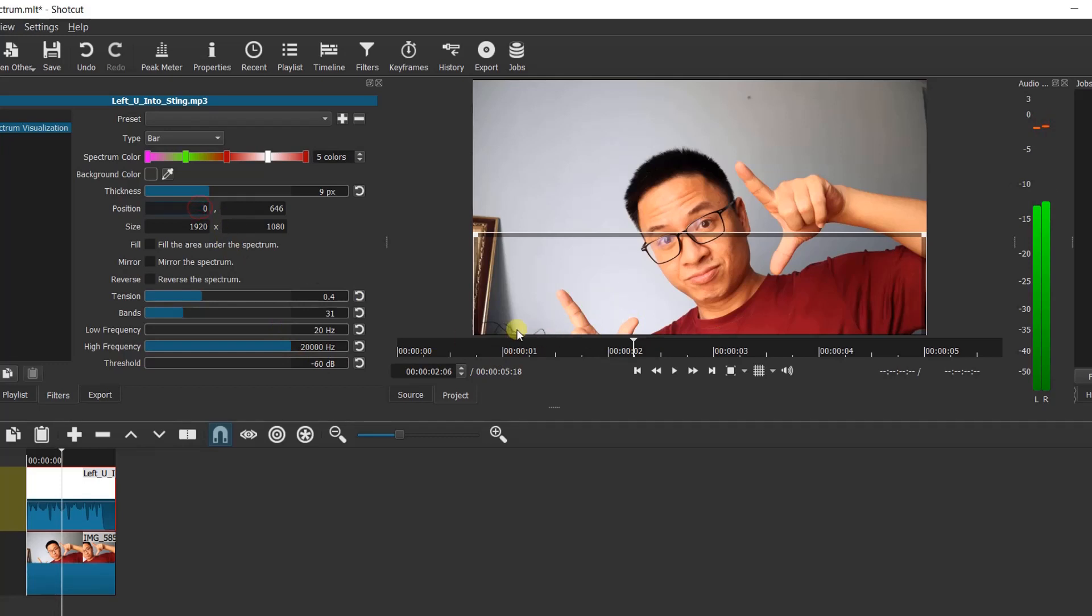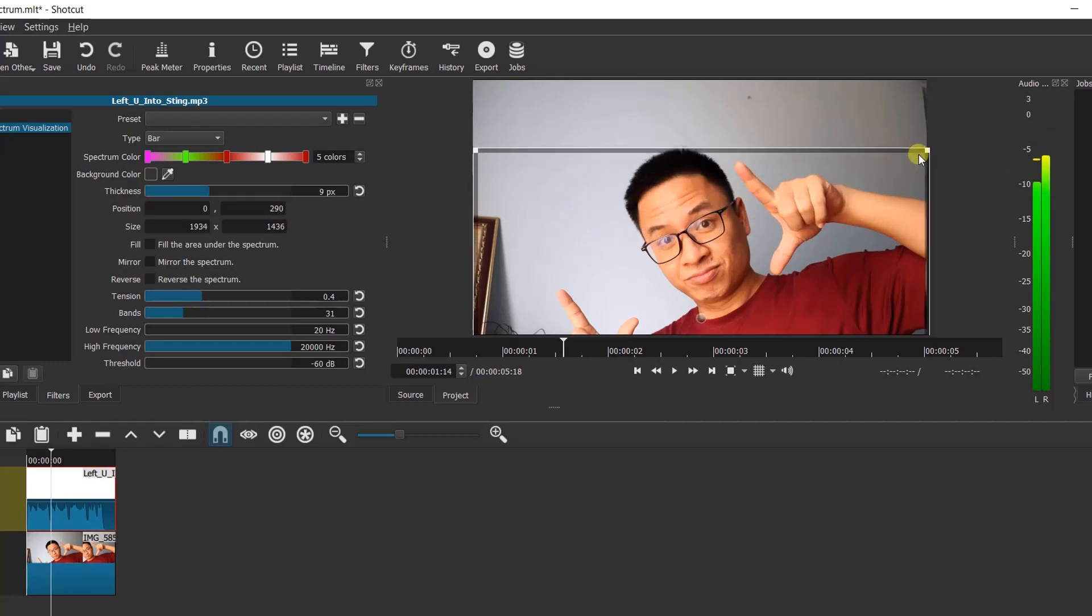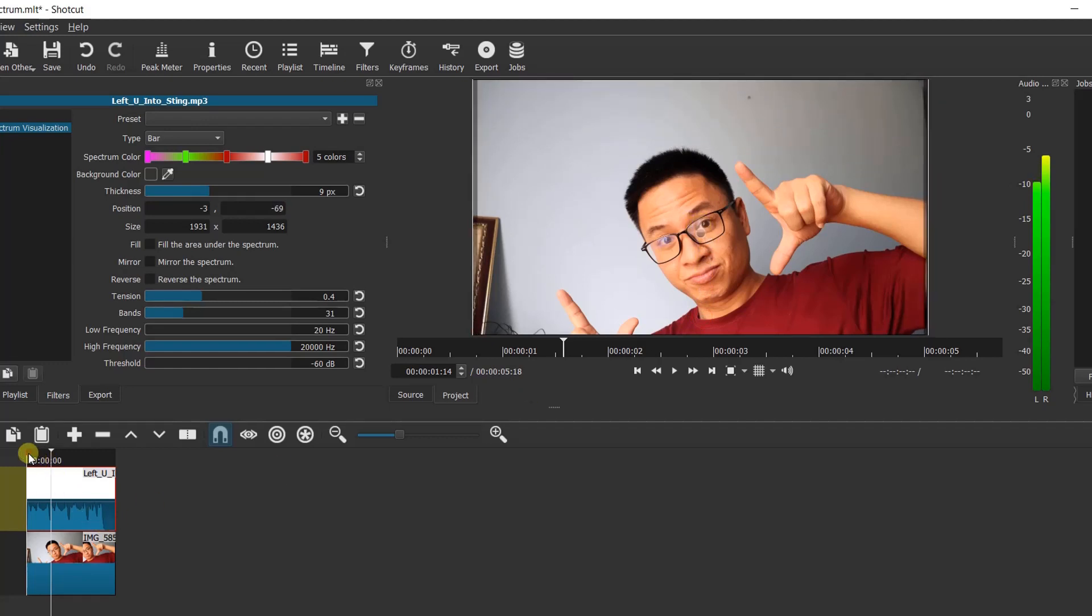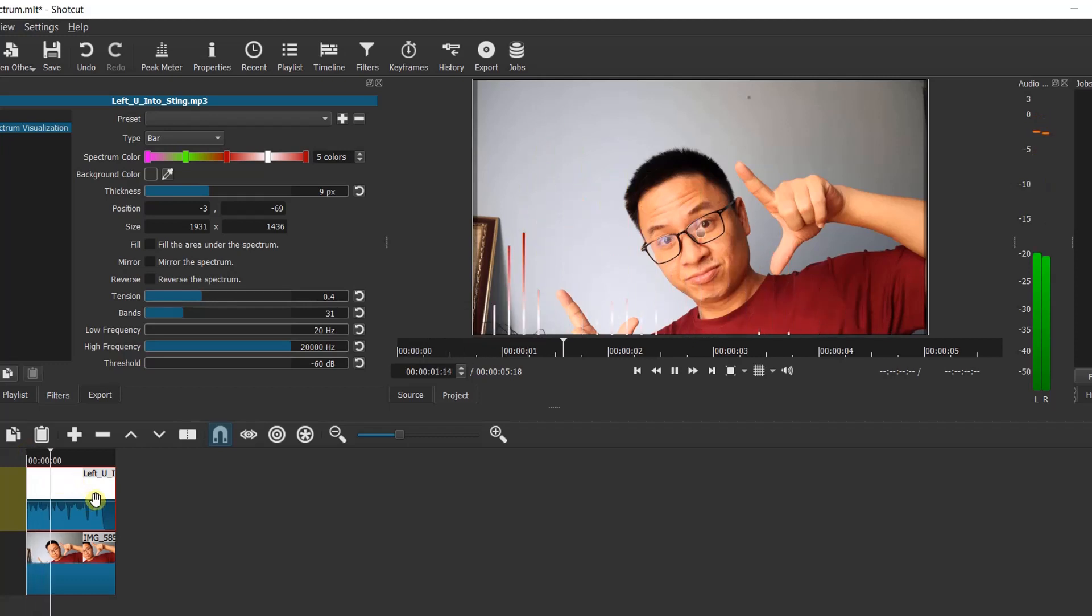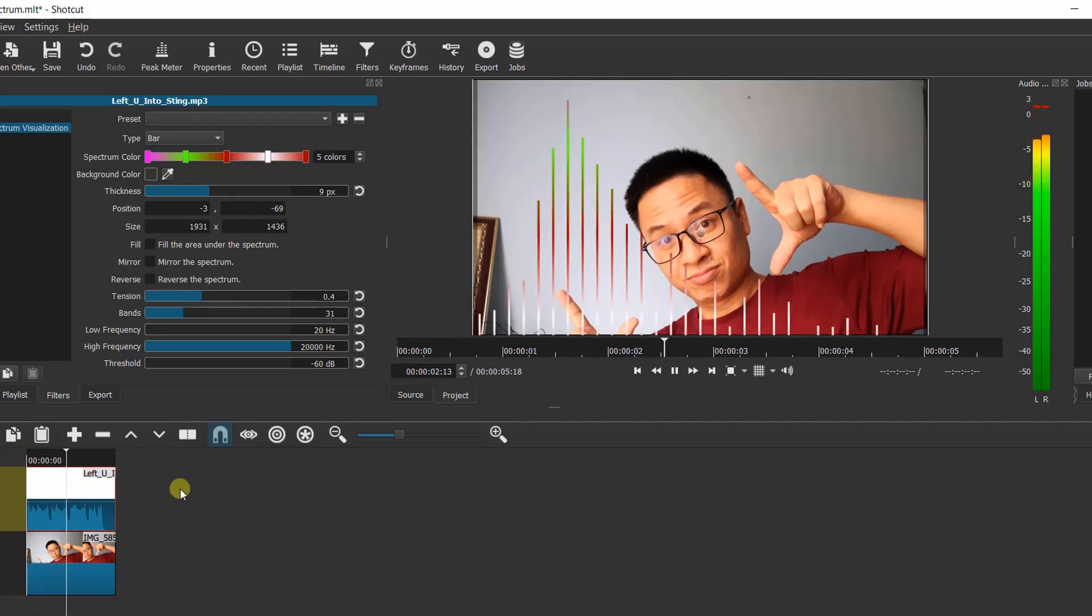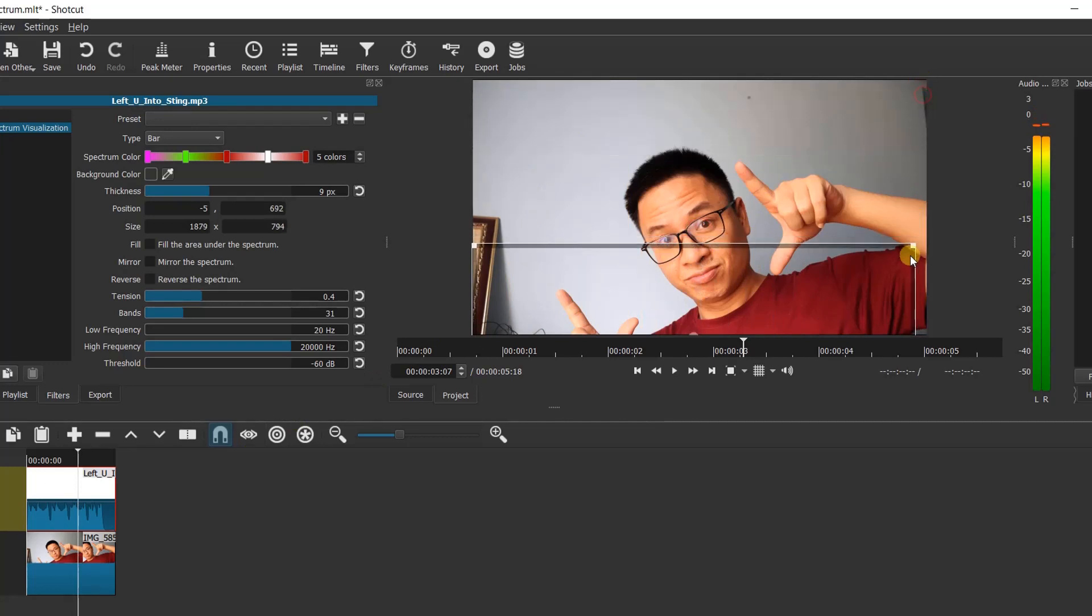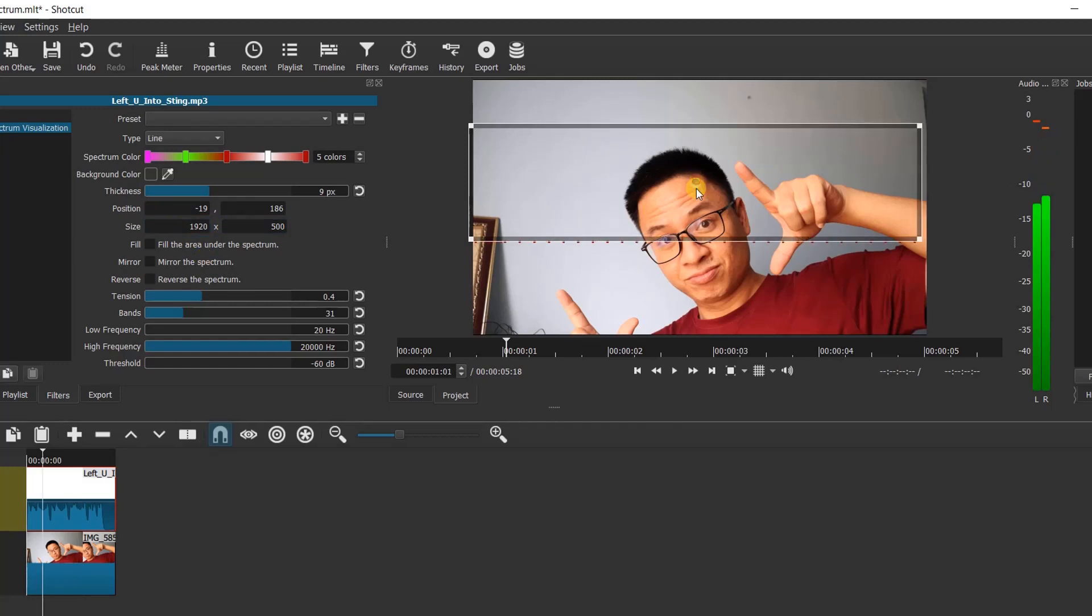It seems nice now. Let's move the spectrum to the center of the screen. The wave is too high I think. Let's change the size manually at these boxes and put it at the center.